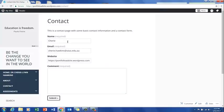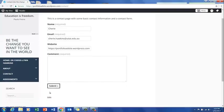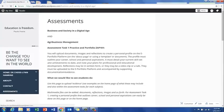This is fairly straightforward, just your name, email, location of the website, and an Assessment page. This is quite important.